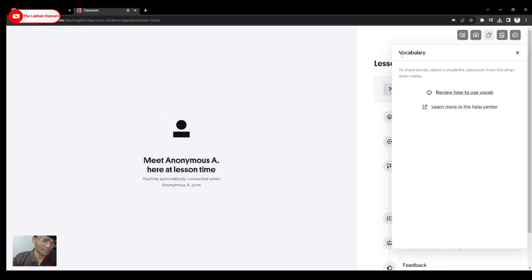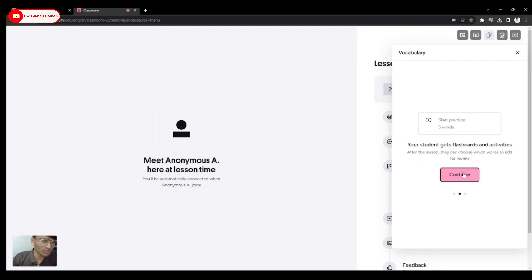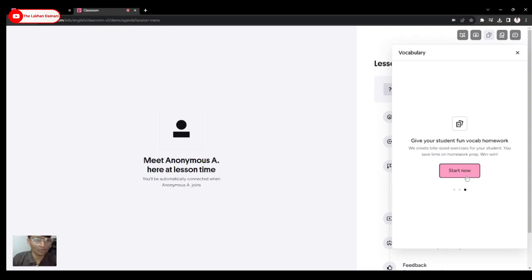Here you can see the vocabulary section — you can review how to use it or learn more about the help center. For example, you can search a word like 'happy' and it will show the meaning, such as 'feeling pleasure,' along with photos. You can practice five words with a student at least. This hasn't changed much; they've just updated the theme.